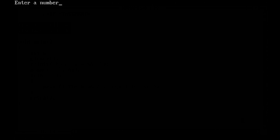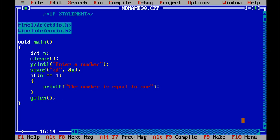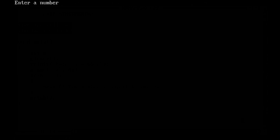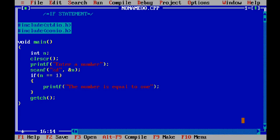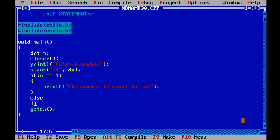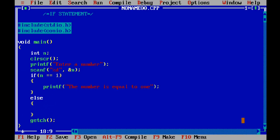Let's run it. Enter a number — let it be 1. The number is equal to 1. Now let's run it again and this time enter 6 — it prints nothing, so our program is correct. Now let's add an else statement. This is not compulsory. If the condition is not true, the program moves to else and whatever is written between those curly braces is executed. So if the number is not equal to 1, I want to print that the number is not equal to 1.